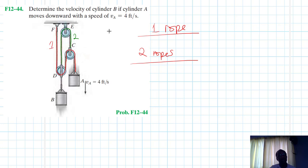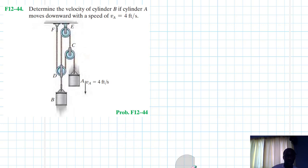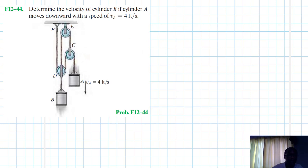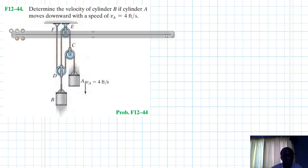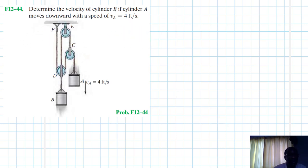Because we have two ropes, this problem requires two displacement coordinates. Let's choose our datum or fixed reference point. I'll pick this point here as my fixed reference, with positive direction going downward.